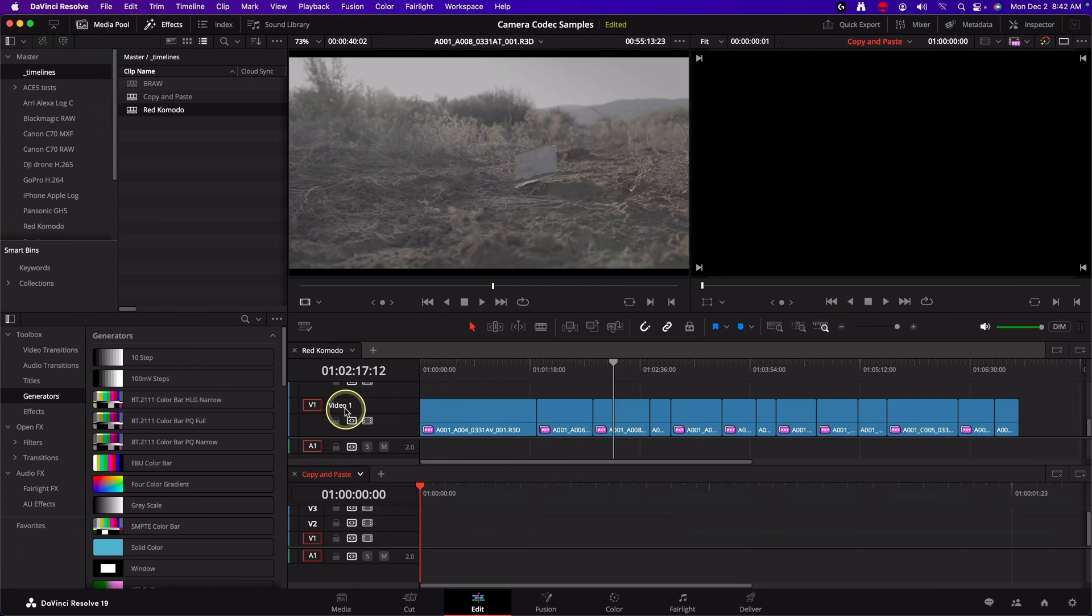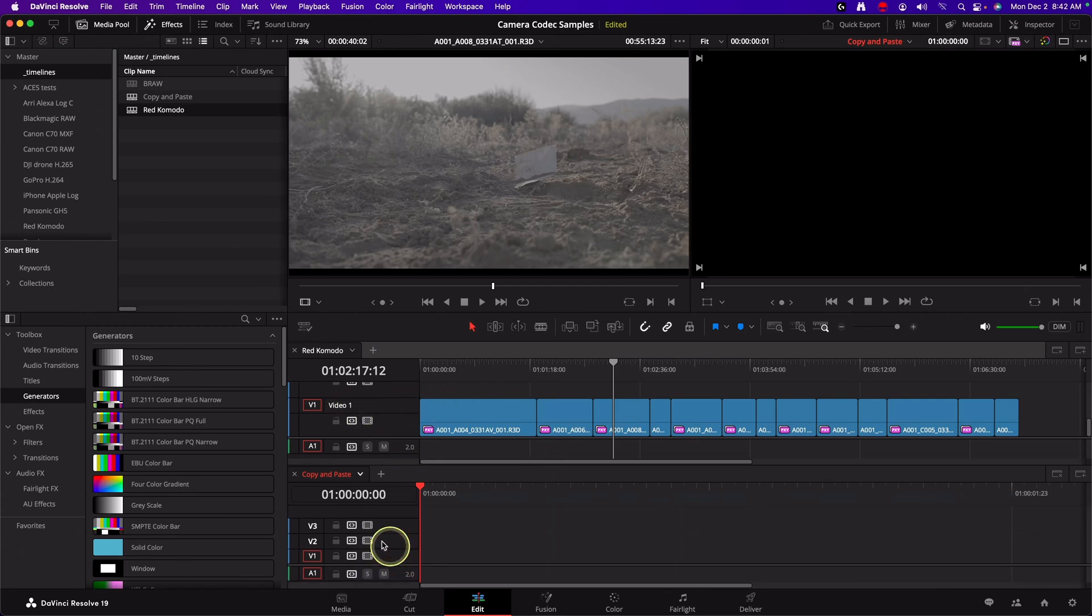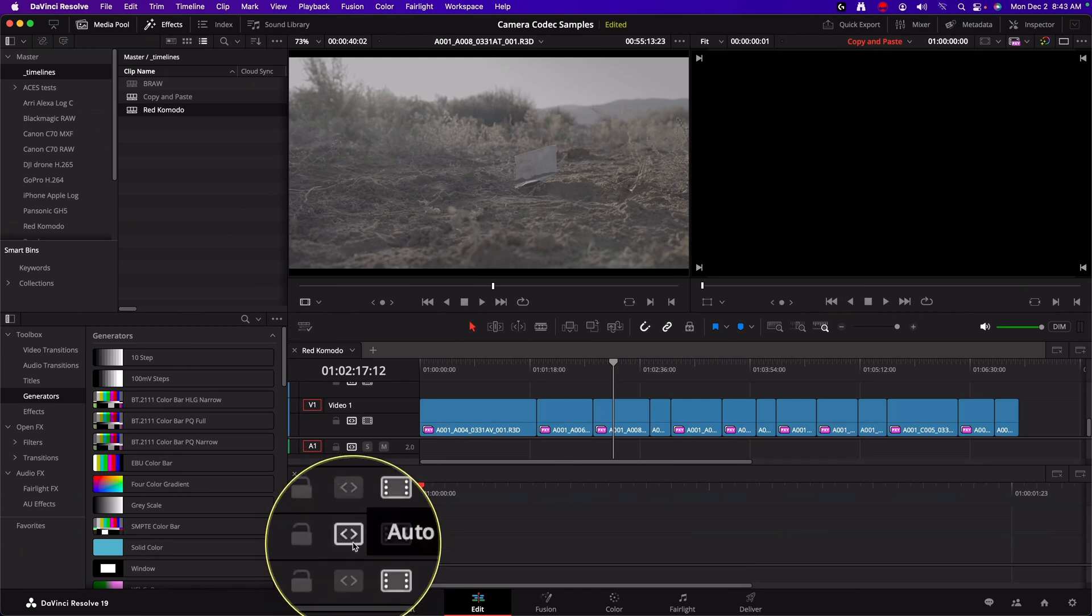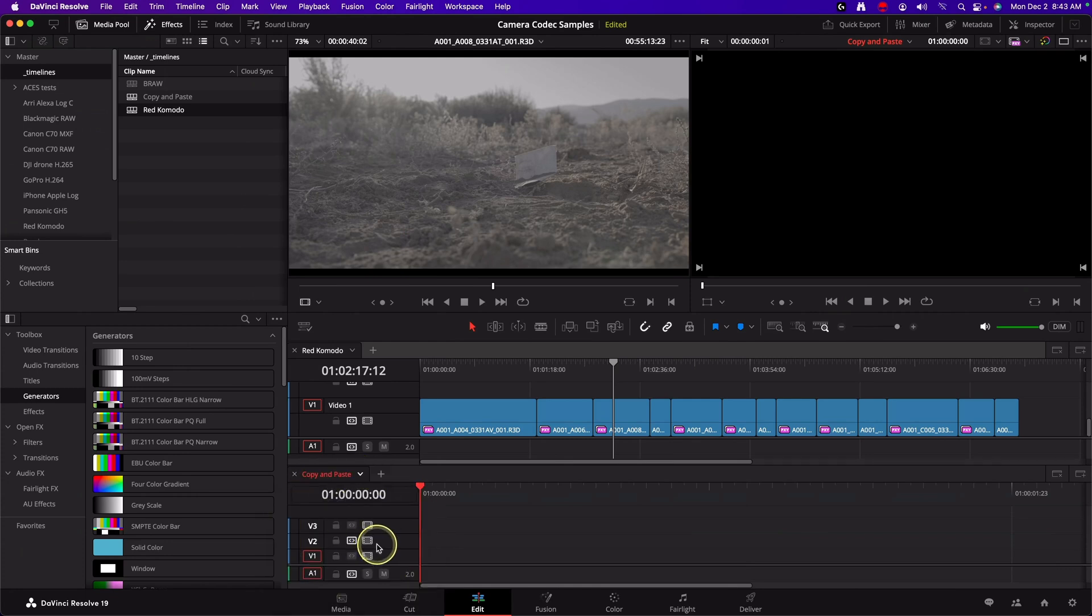Well, this is originally on video track one. So I do want to show you if you want to paste to video track two, instead of it being on one, the easiest way is to option or alt click the track, the auto track selector. And then that'll paste up the video track two instead.